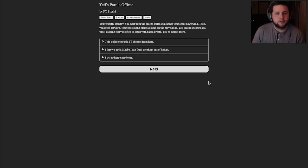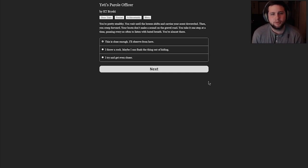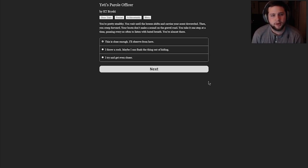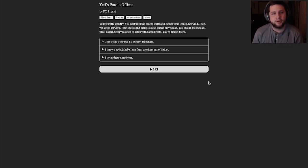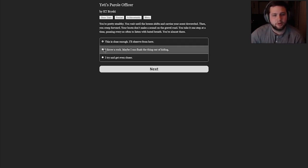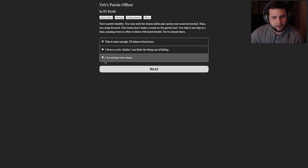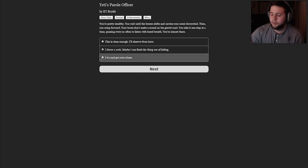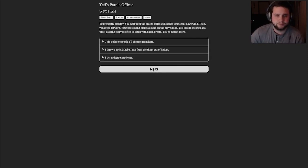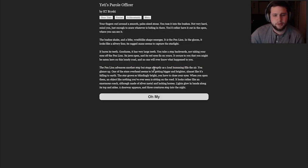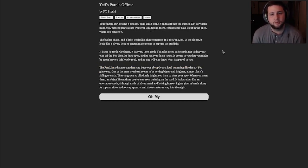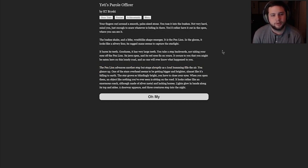You're pretty stealthy. You wait until the breeze shifts and carries your scent downwind. Then you creep forward. Your boots don't make a sound on the gravel road. You take it one step at a time, pausing every so often to listen with bated breath. You're almost there. This is close enough. I throw a rock. Maybe I can flush the thing out of hiding. I try and get even closer. Let's throw a rock. I like throwing rocks. Your fingers curl around a smooth, palm-sized stone. You toss it into the bushes. Not very hard, mind you. Just enough to scare whatever's hiding there. You'd rather have it out in the open where you can see it.